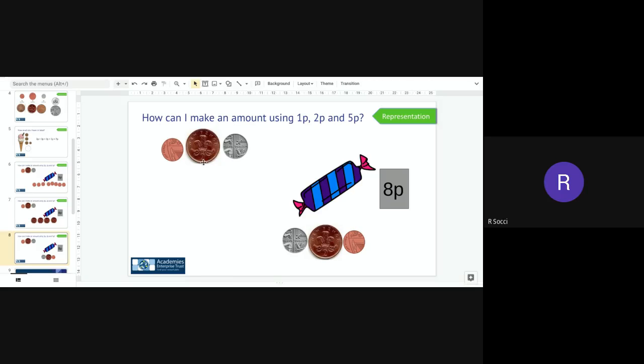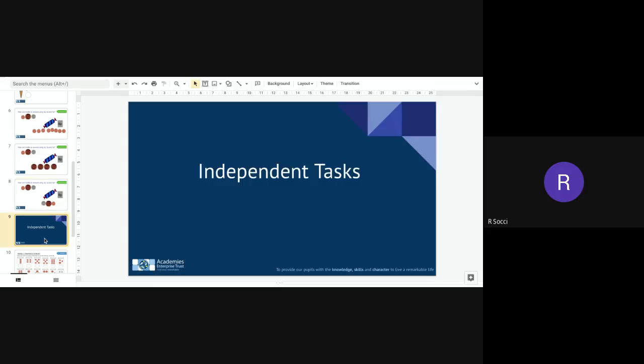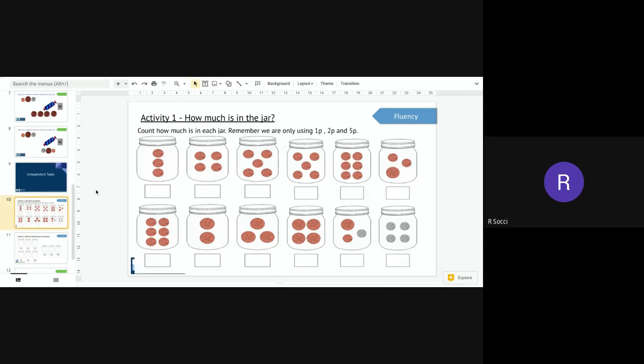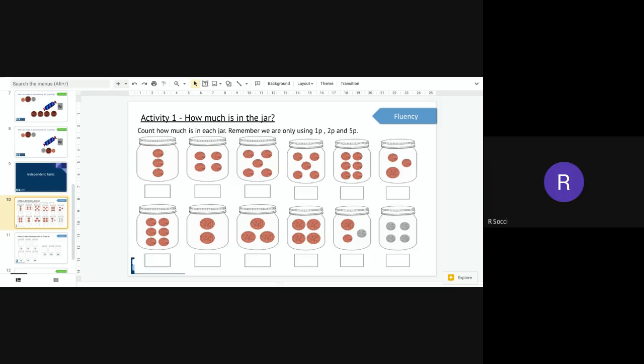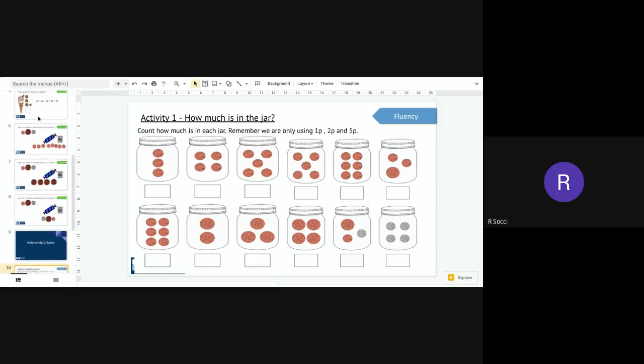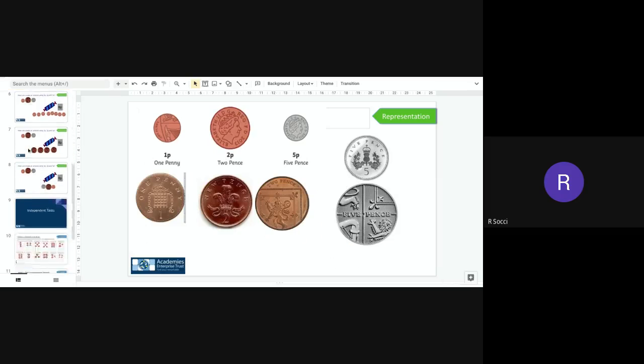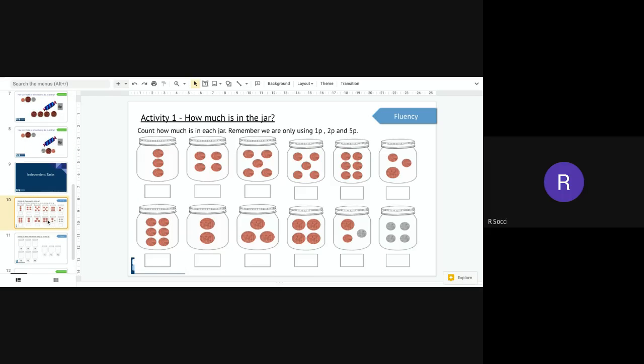I could use it another way I could make eight p out of three two p's and two one p's. There are lots of different ways you can make it so what I would like you to do today are three activities. Your first activity is I want you to tell me how much is in each jar so you will need to count how much is in each jar and remember we are only using one p, two p and five p so you will need to identify the coins in each one. Remember you can go back to the start and have a look on the word maps and the coin maps and think about the sizing and the color.